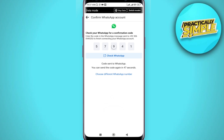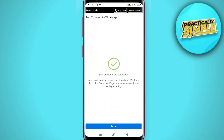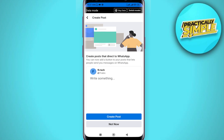I have received the code. I'll copy this code and paste it here. It's checking — and now you can see your accounts are connected. We have successfully connected our WhatsApp to our Facebook page.